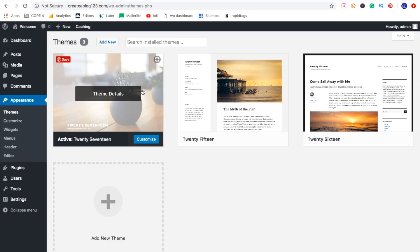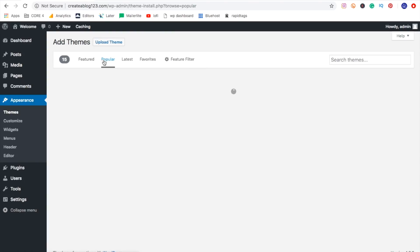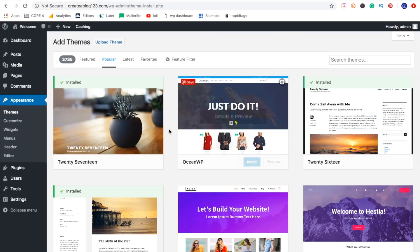And you can sort them by popular favorites. You can type in different themes over here. You can sort by different features. But a good rule of thumb is if you come over to popular here, you can see what's really popular. And the one that comes by default is a very popular theme. It's actually number one. So you really can't go wrong with that one if you don't want to start messing with things.